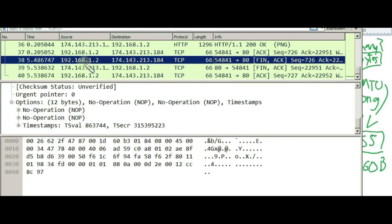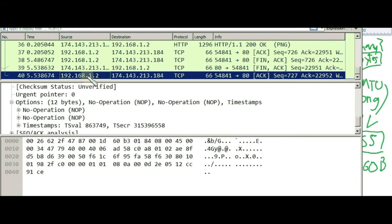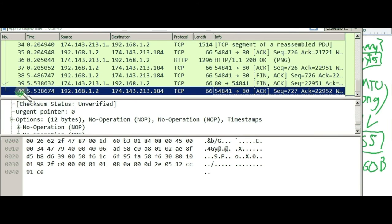He sends another three-way teardown using FIN-ACK. To close the TCP connection: first the requester, Bob, sends FIN-ACK — 'I want to finish.' Then the server replies with FIN-ACK — 'okay, let's close.' Finally Bob replies with ACK — 'confirmed, I'm aware you closed.' Bye bye. We don't have more frames after that — frame 40 is the last one.